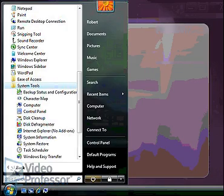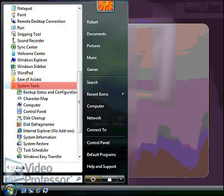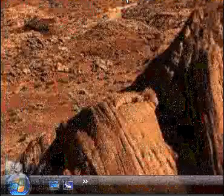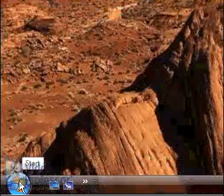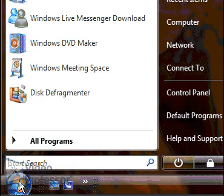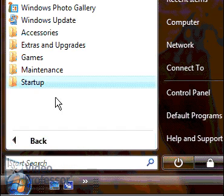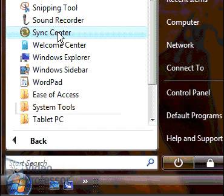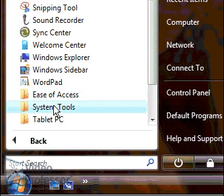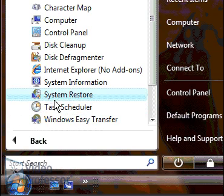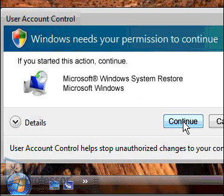The System Restore option is located in the System Tools menu. From the Start menu, select All Programs, then Accessories. Open the System Tools submenu, then click System Restore. Click Continue to acknowledge and close the User Account Control message box.